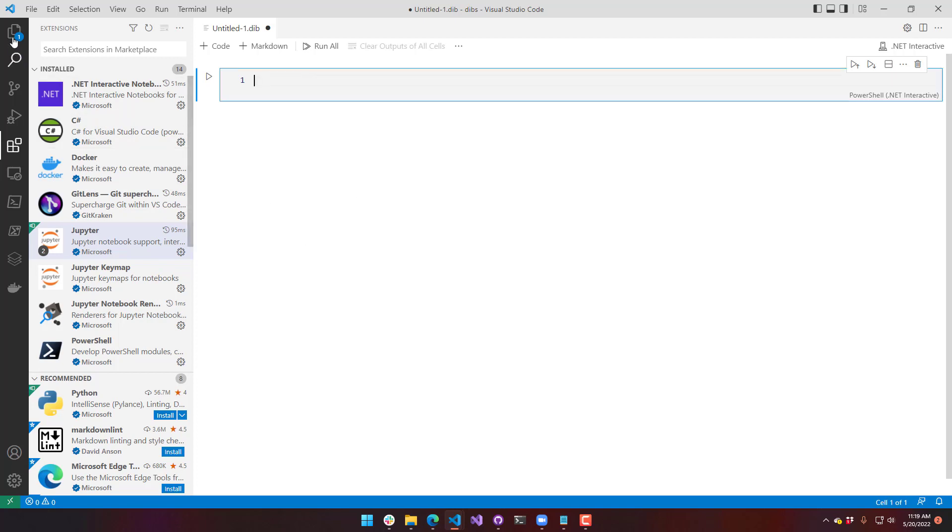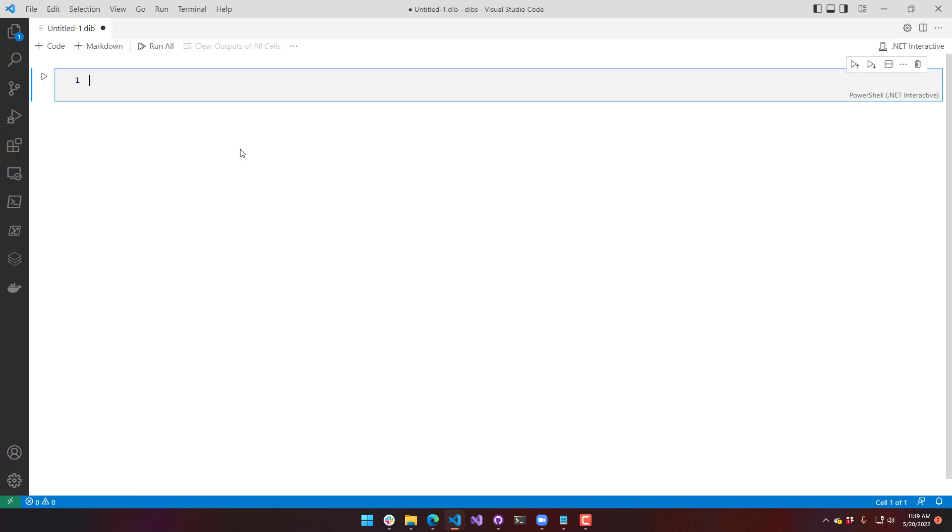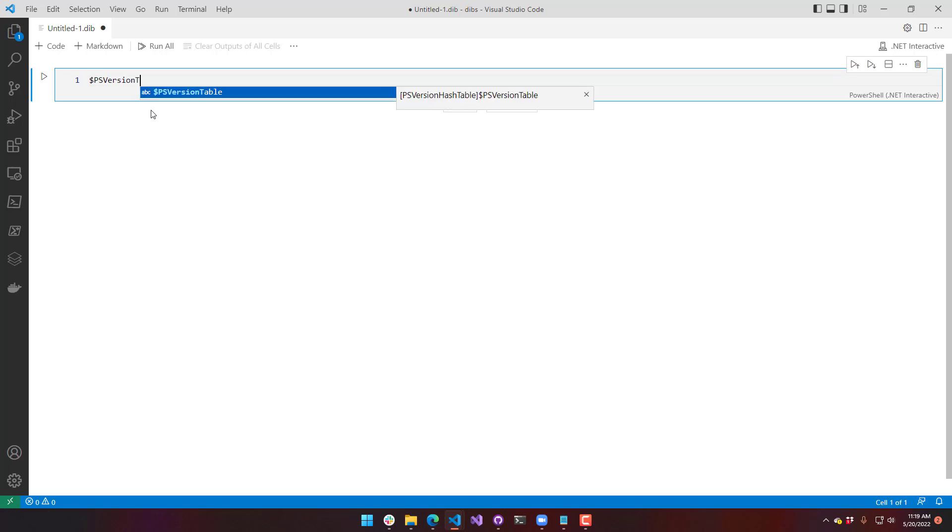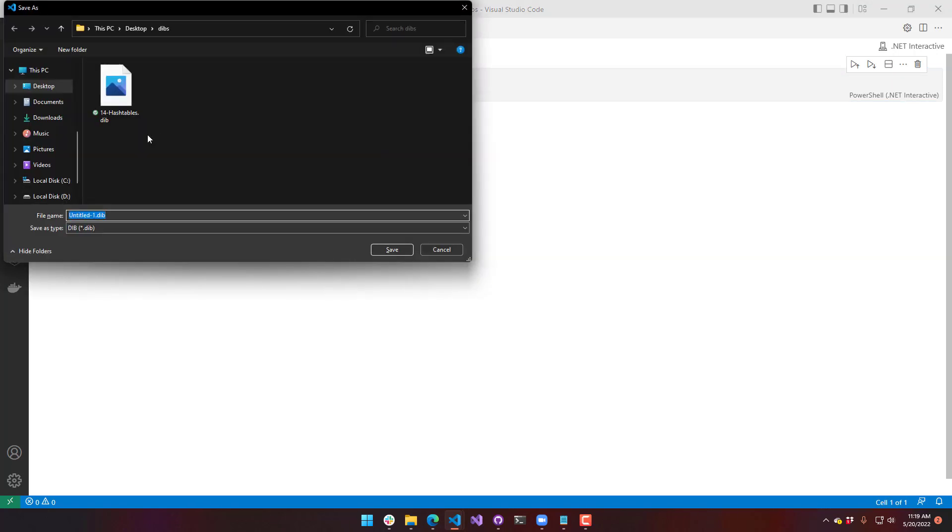There are two things that you can put inside notebooks. You can put markdown and code. So this is a code block right here. For example, if I were to do something like PSVersionTable, save this.